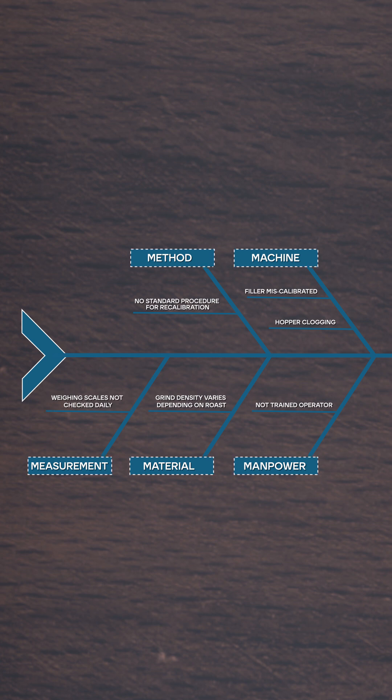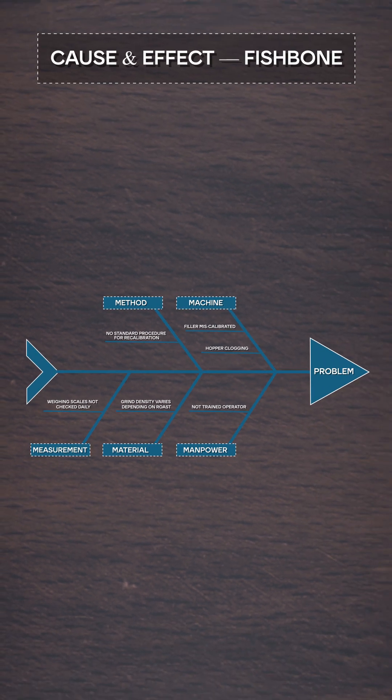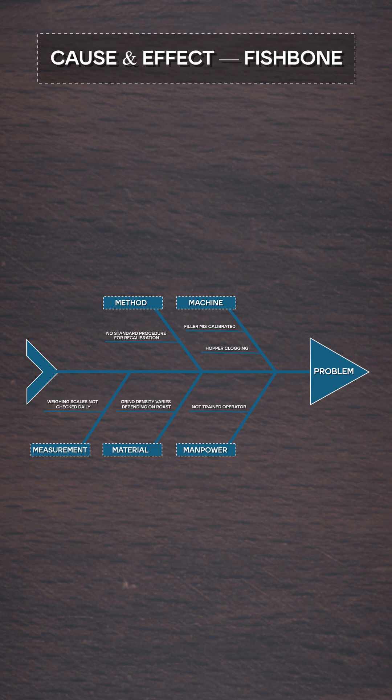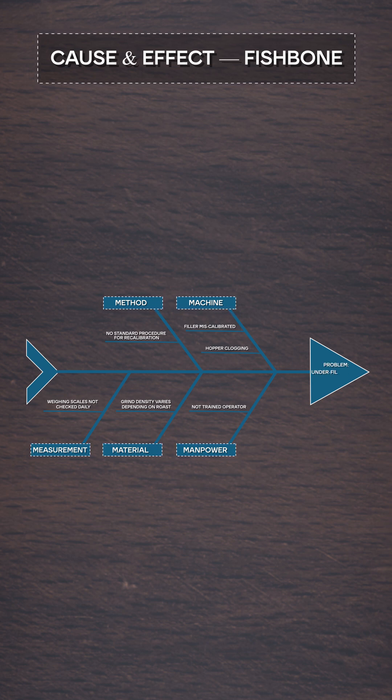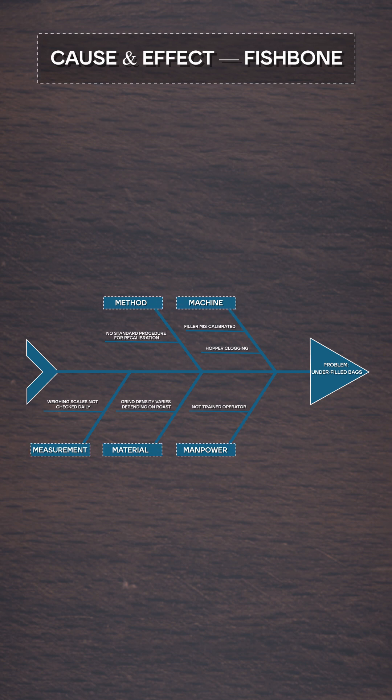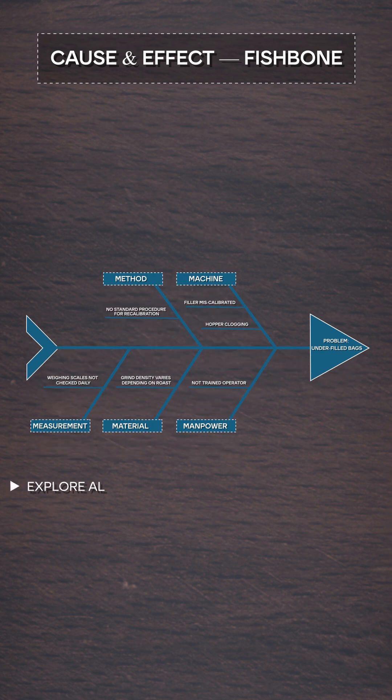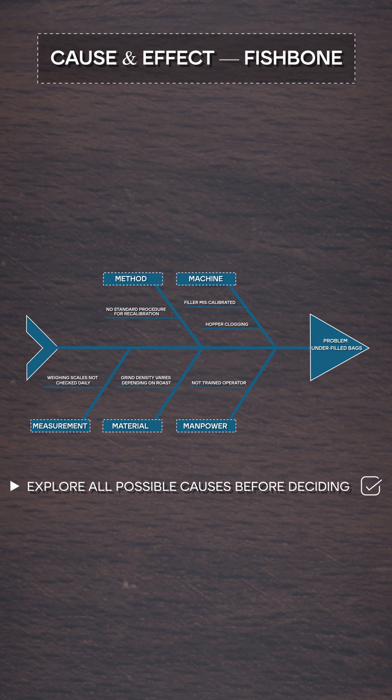Okay, now what we have done is that we have listed all possible causes that may be resulting in our problem, which is the underfilled bags. Notice that this diagram doesn't give us the answer yet, but it ensures we explore all possible reasons instead of jumping to conclusions.